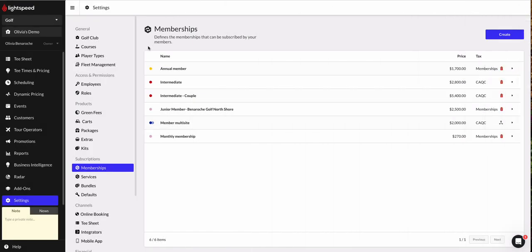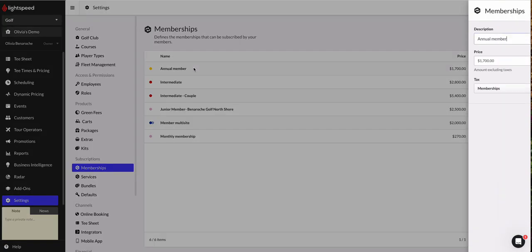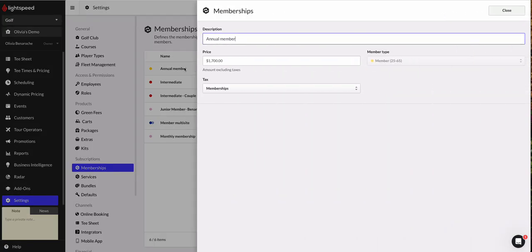Now in the event that you've already got some memberships created, like myself, and you want to reuse them or update them for this upcoming season, we can edit that quite easily just by clicking on the membership. So today we're doing annual, let's go ahead and click on annual membership.